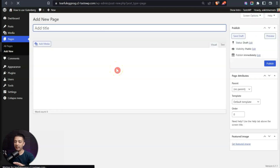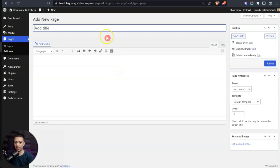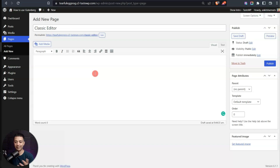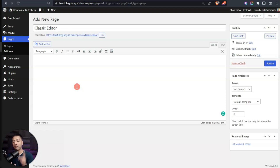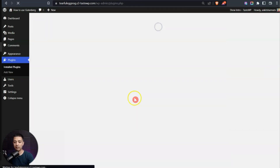Let's go ahead and create a page to see how the classic editor looks. We can give the page a name, type in our text, maybe add some images — it's pretty much the same as a simple word processing application. You won't be able to create any custom design or layout using this classic editor, but you can definitely do that with the Gutenberg editor.